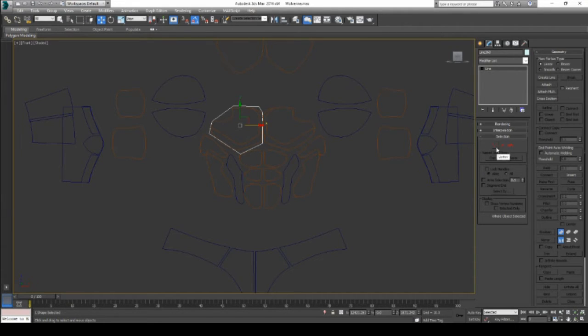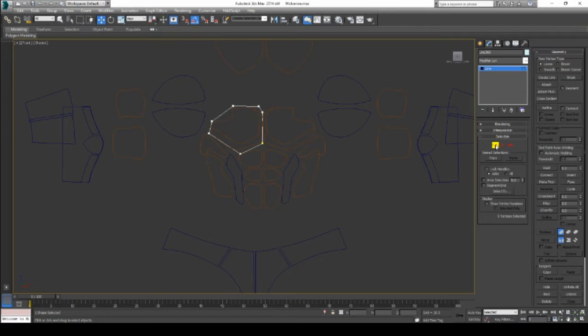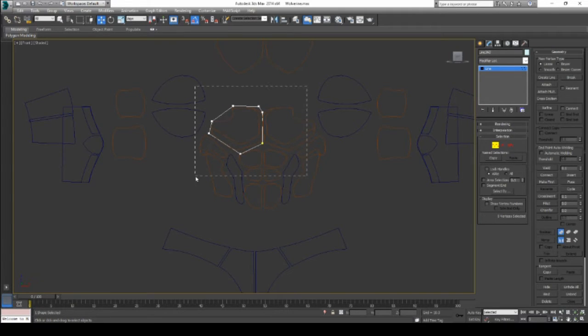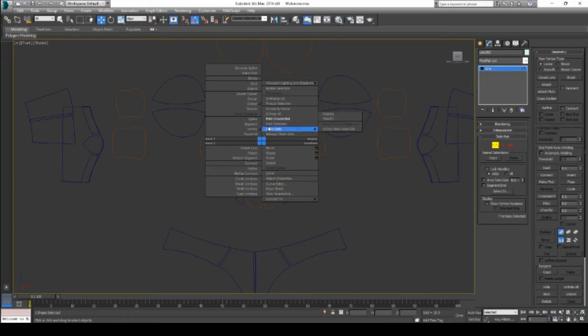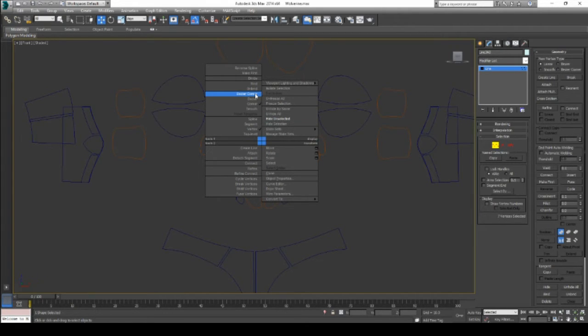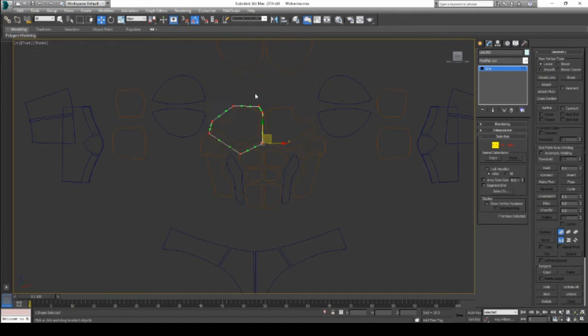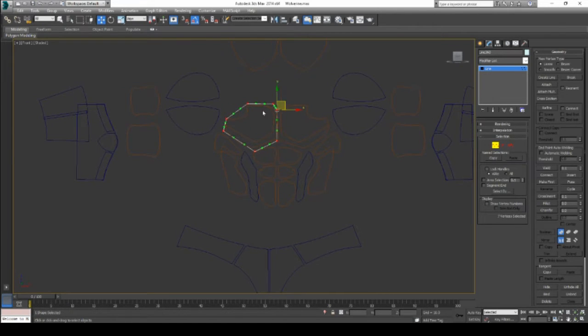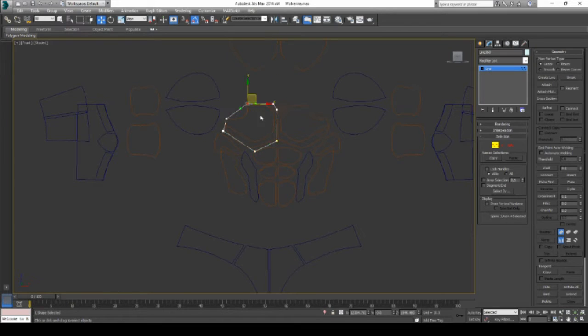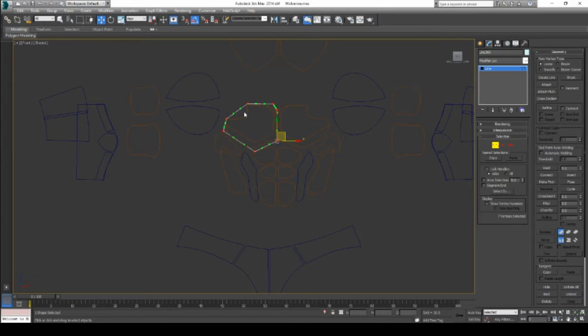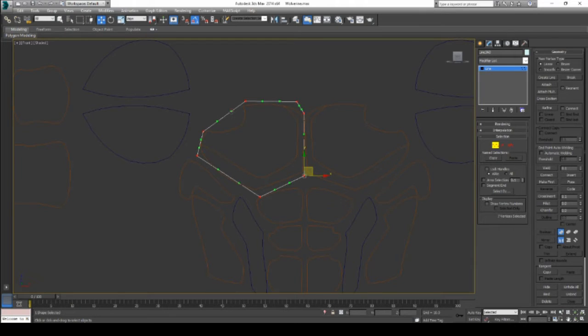Then you can go in and edit the general shape. In order to get all the nice curves, click the vertex button, select all the vertices, and switch them over to Bezier Corner by right-clicking. That gives you all these little green handles. Whenever you select the vertex, it allows you to manipulate the curves of this spline.